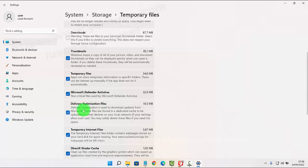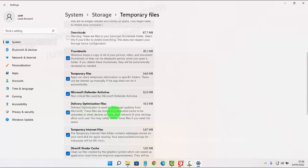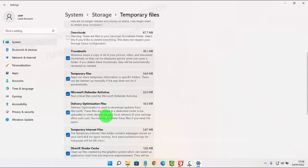Delivery optimization is used to download updates from Microsoft. These files are stored in a dedicated cache to be uploaded to other devices on your local network if your settings allow.